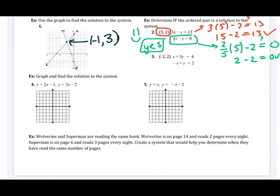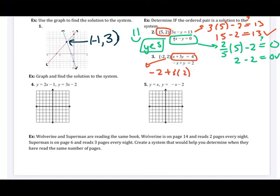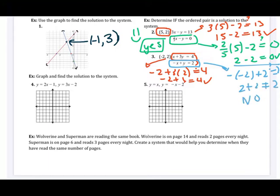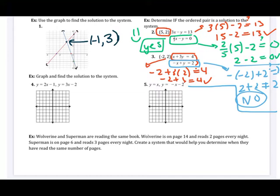Go ahead and pause the video and try number three: plug in the point negative two, two. If it doesn't work in the first equation, the answer is no and you can stop. Plugging into the first equation: negative two plus three times two equals four. That gives negative two plus six, which equals four — so far so good. Checking the second equation: the opposite of negative two plus two equals two, which gives two plus two. That does not equal two. So the answer for number three is no — this point is not a solution because it doesn't work in both equations.